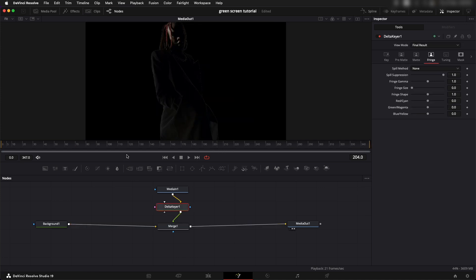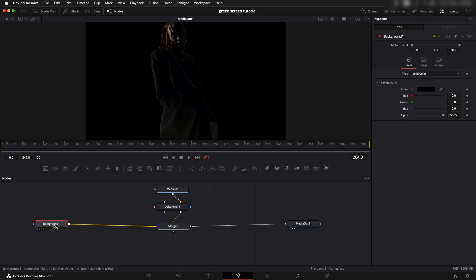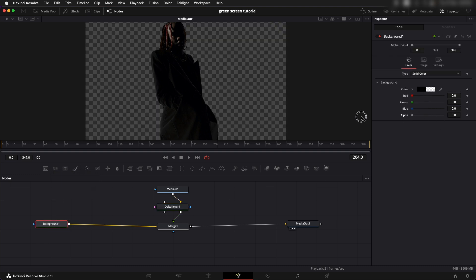Now if you want to take this out as a transparent background all you need to do is go into your background node, make sure the color is at black and just reduce the alpha.